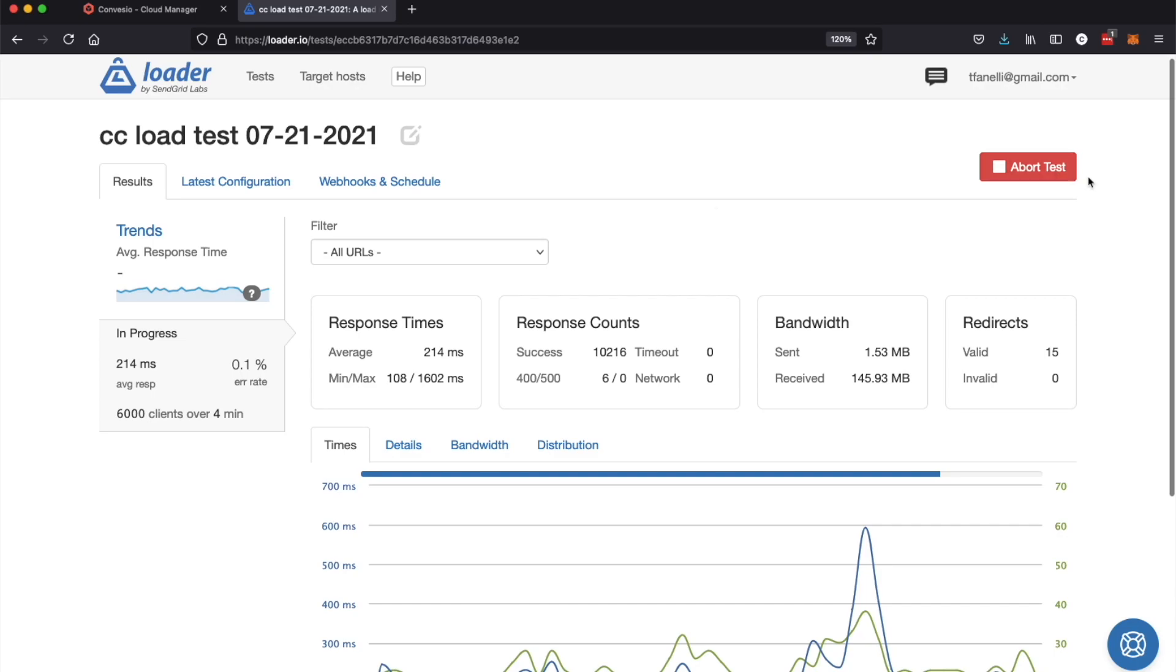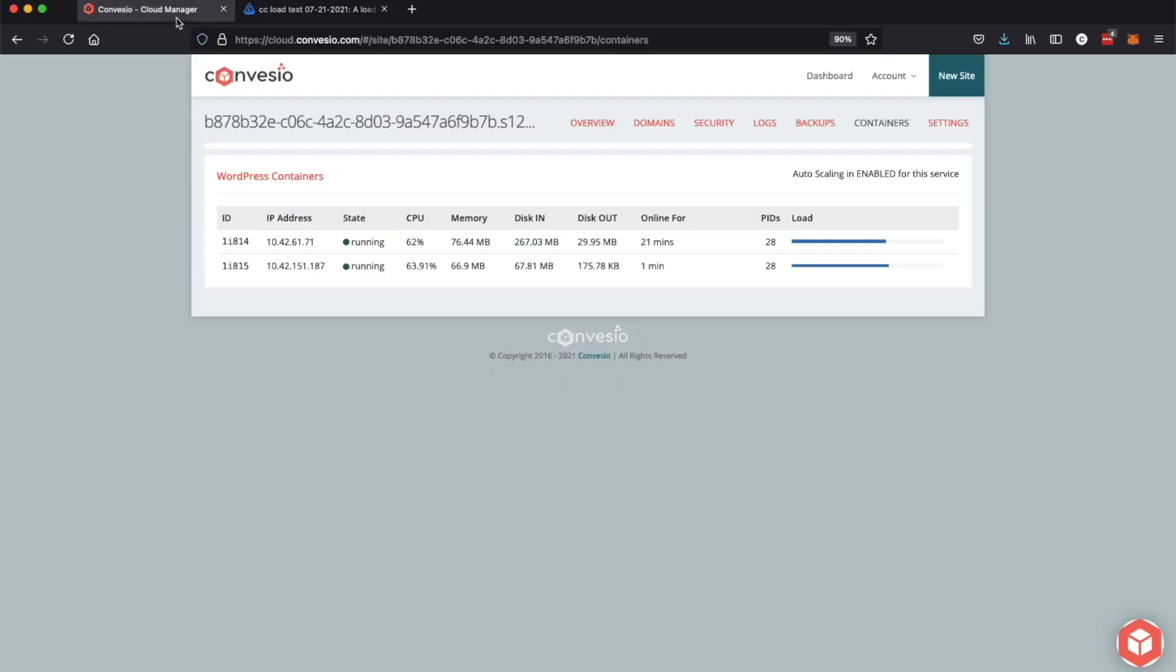Now we're going to go back over here and stop the load test. This is going to stop the traffic from coming to the site and we should see the CPU go back down and eventually we'll watch as the second container is deleted. So there we go, you see the CPU usage is back down to zero percent. The load test is over, no more traffic is coming to the website.